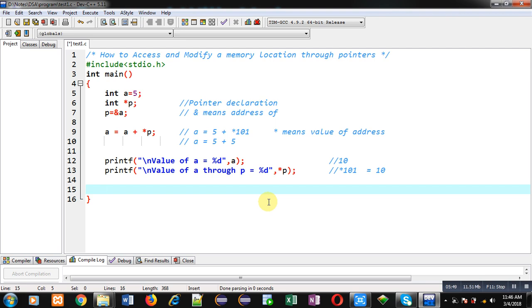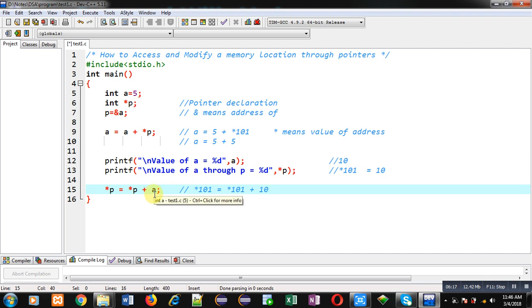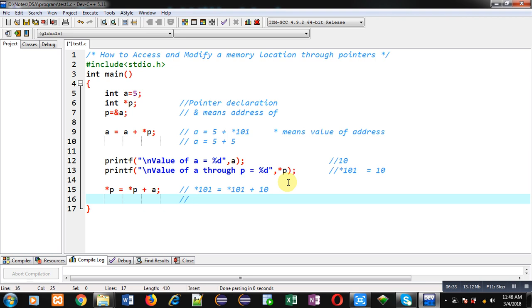Right now value of 'a' is 10 and its address 101 also contains 10. I am writing the statement: *p = *p + a. On the left-hand side of the equals sign I am using *p, so the value at that memory location will be modified through its address. This converts to *101 = *101 + a. Since *101 is 10 and 'a' is also 10, we get 10 + 10 = 20. So the value at address 101 will become 20.